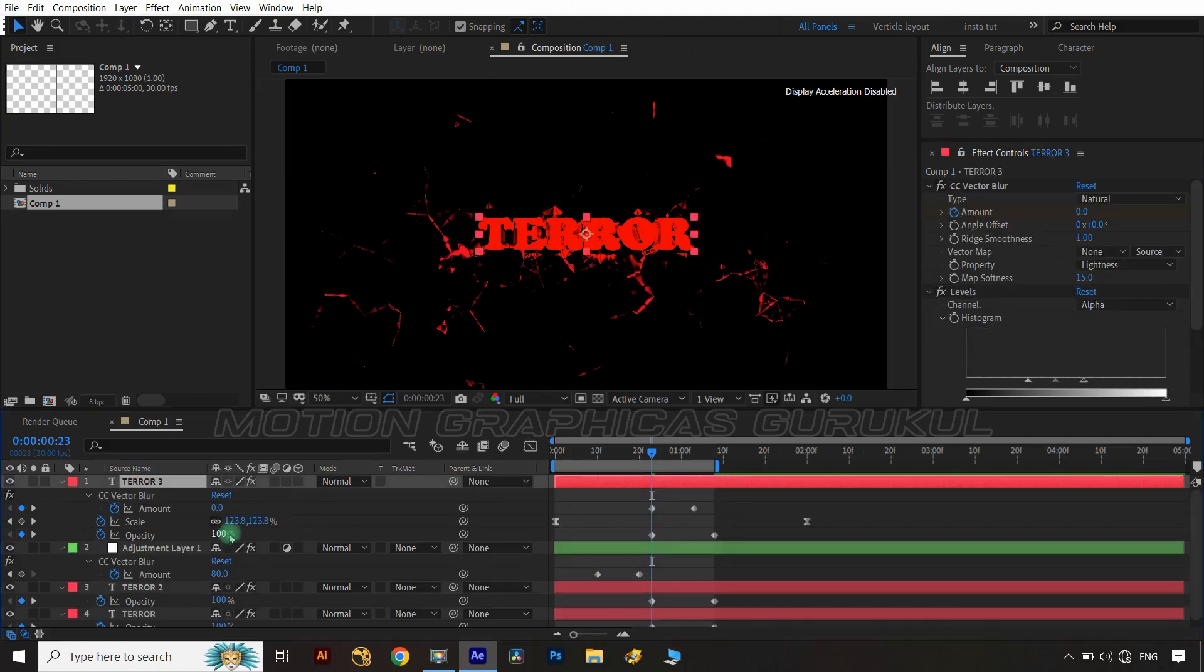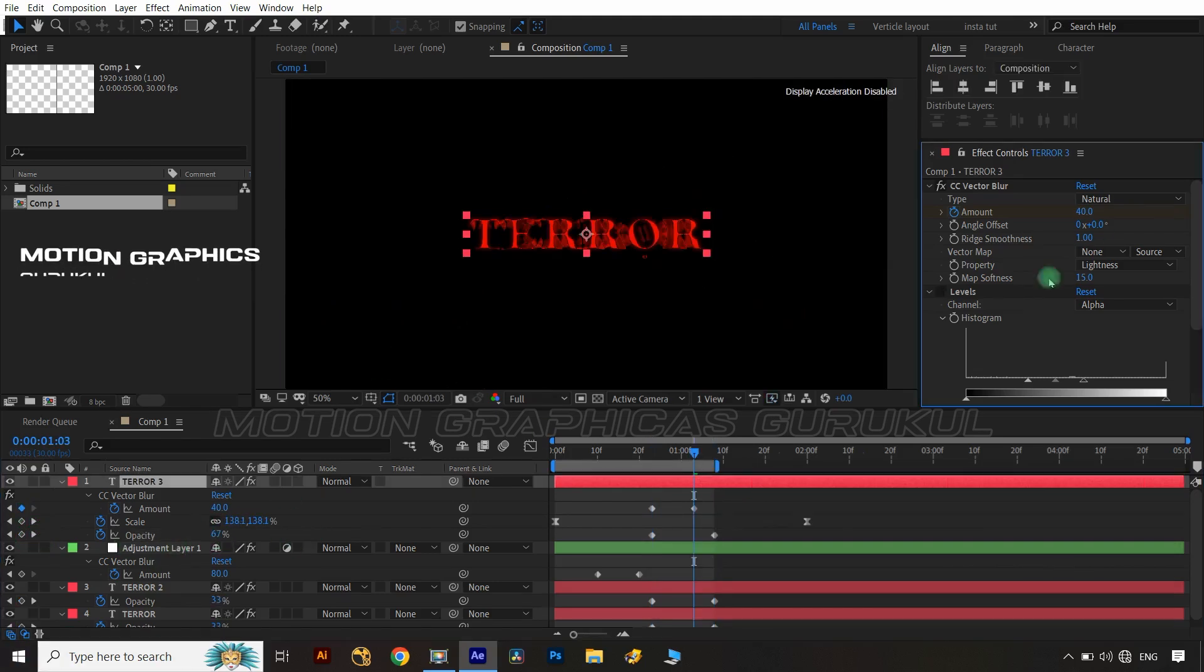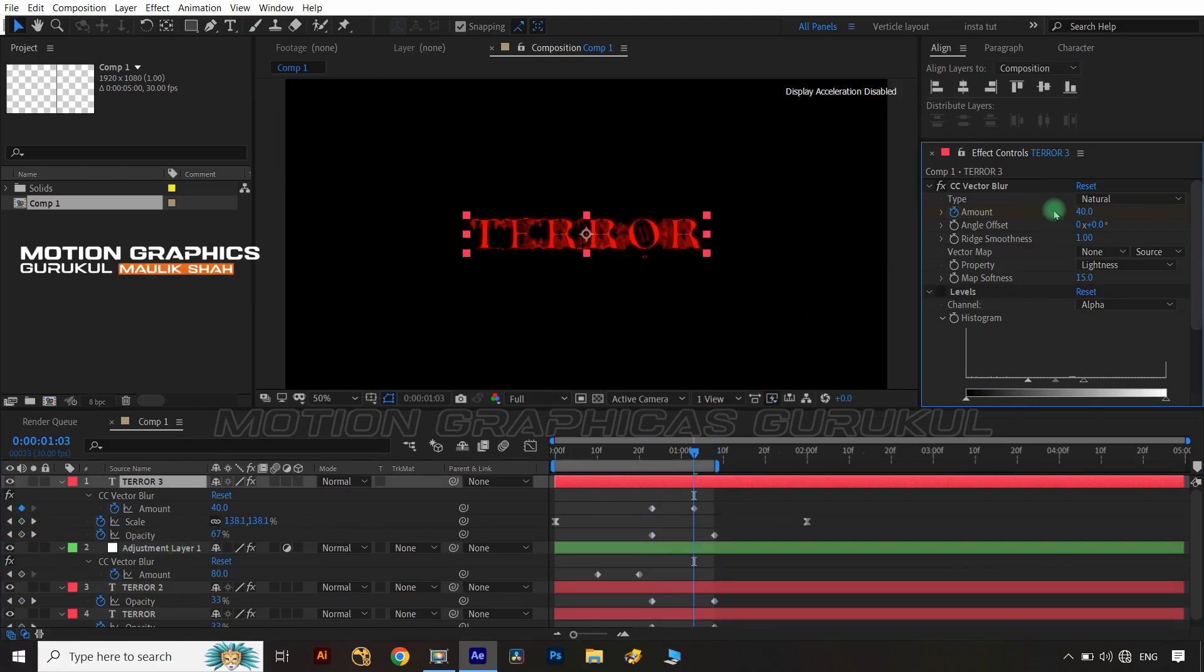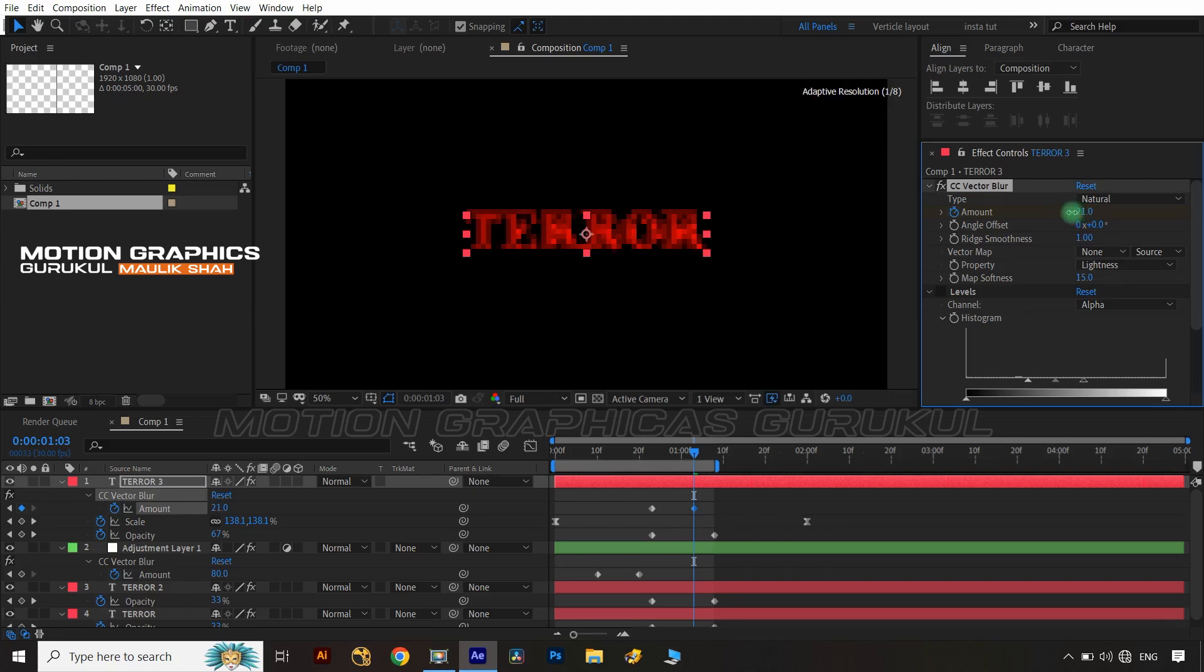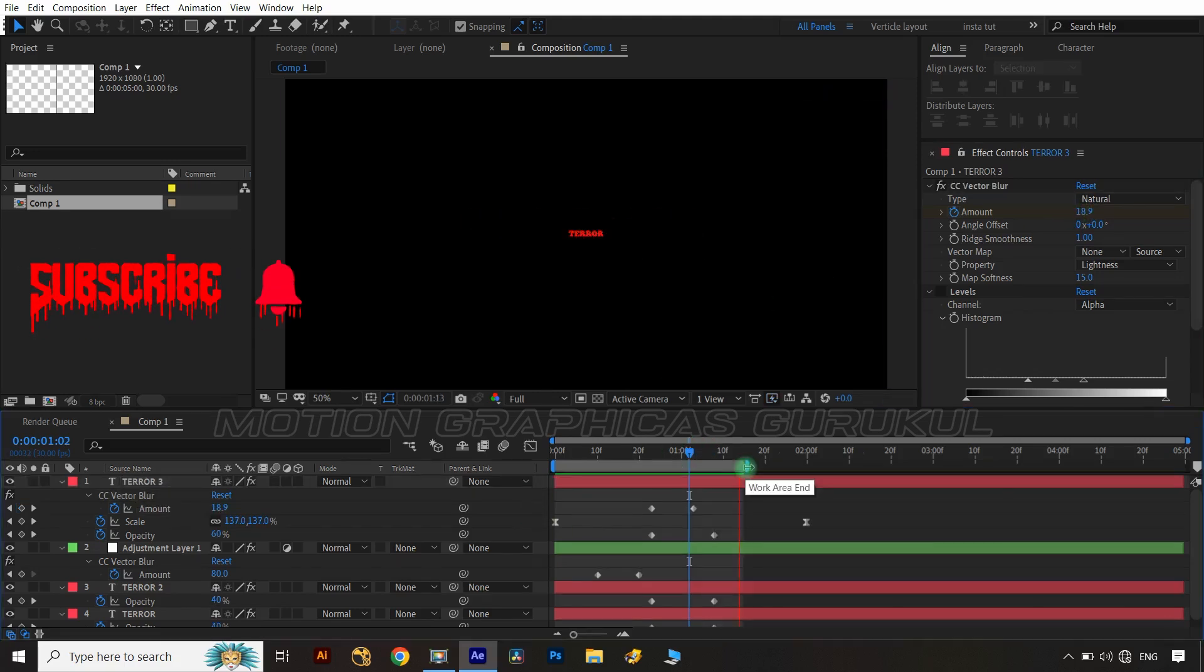Now change opacity value on same text layer from 0 to 100 as I did. Now change vector blur amount on second animation key at 21.0 as I did.